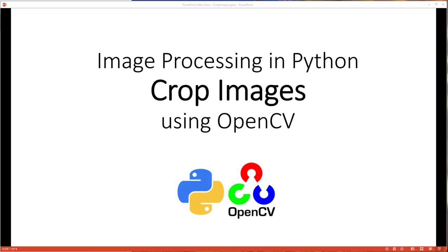Hi everybody, so today we're going to talk about how you can crop images using Python. We're going to be using OpenCV, a great image processing library to do that. So let's get started.